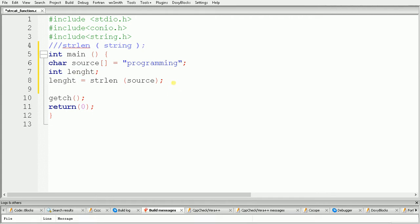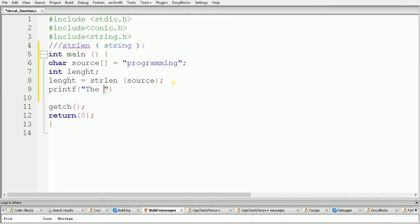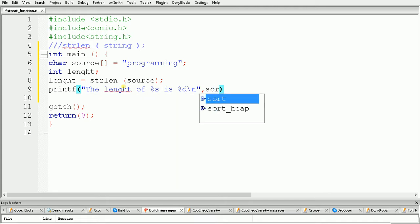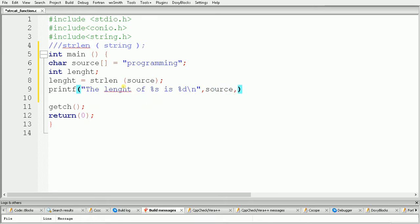We have to print the value of this length, so just use printf and give a message. I am giving the message: 'length of %s is %d', and here we have to give a reference to source and again give the reference to length.